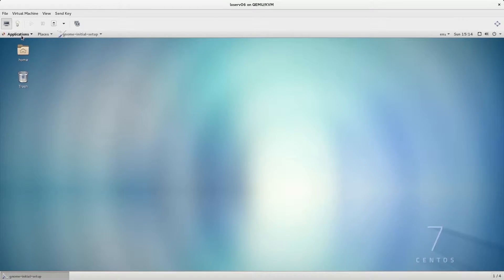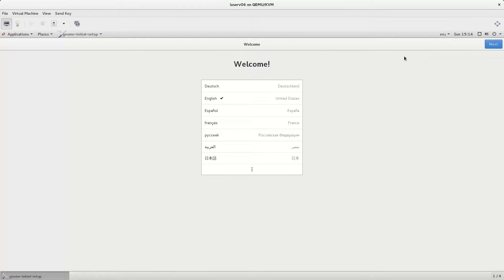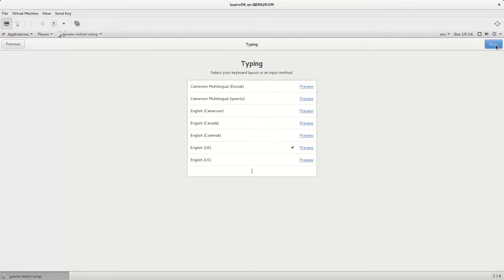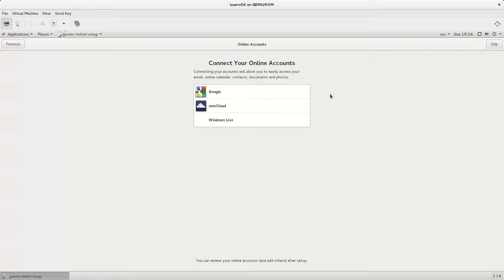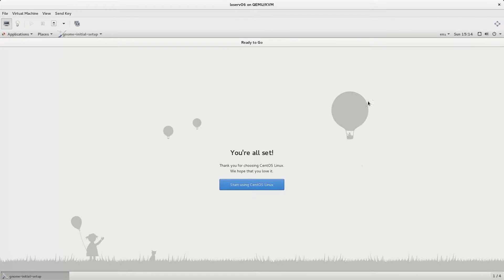And now, here is the initial configuration of GNOME. We will use English and English UK keyboard, and we will skip online accounts.